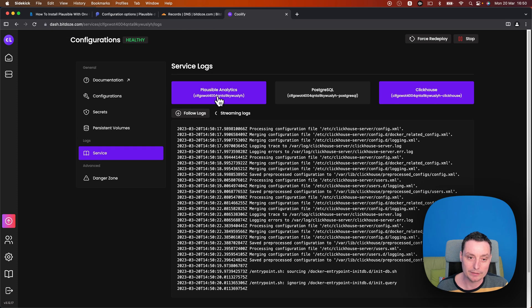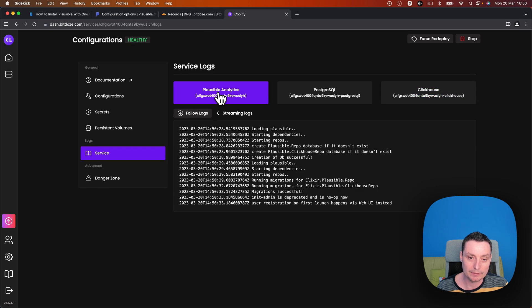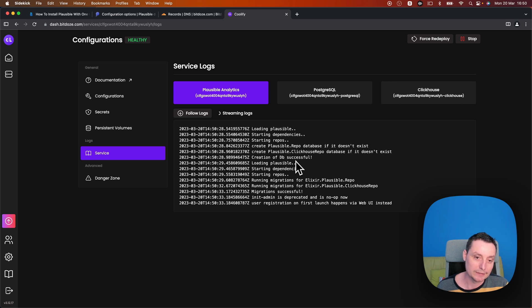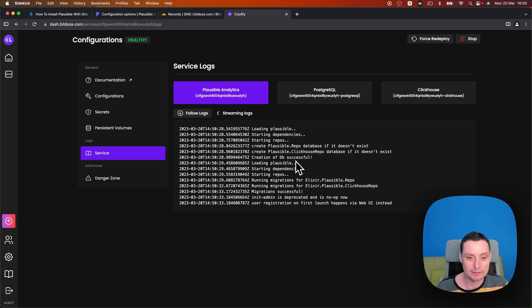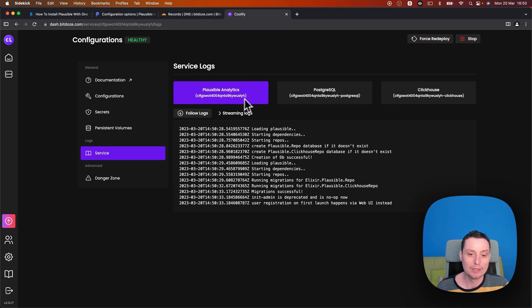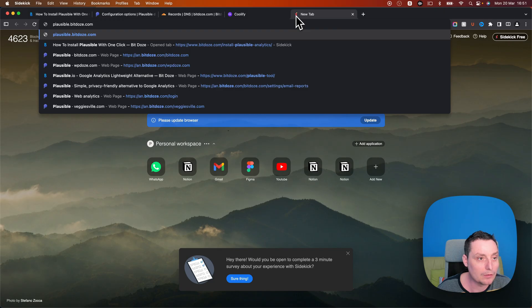And ClickHouse the same. So these are the three containers. So this thing, it will take like two minutes to configure. So we will go and access the Plausible and see what is happening.